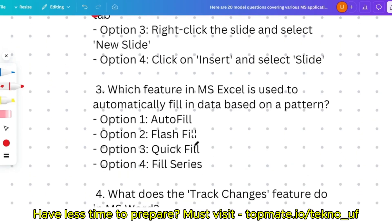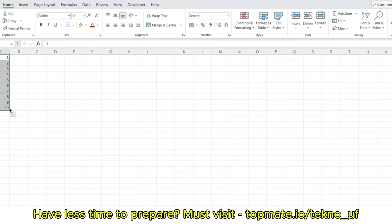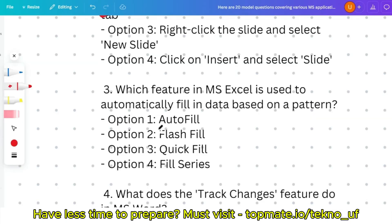The third question: which feature in MS Excel is used to automatically fill in data based on a pattern — autofill, flash fill, quick fill, or fill series? Demonstrated hands-on: with the numbers 1, 2, 3 entered and selected, hovering shows the autofill option. Dragging it down fills in 4, 5, 6, 7, 8, 9, 10. So the correct answer is autofill.